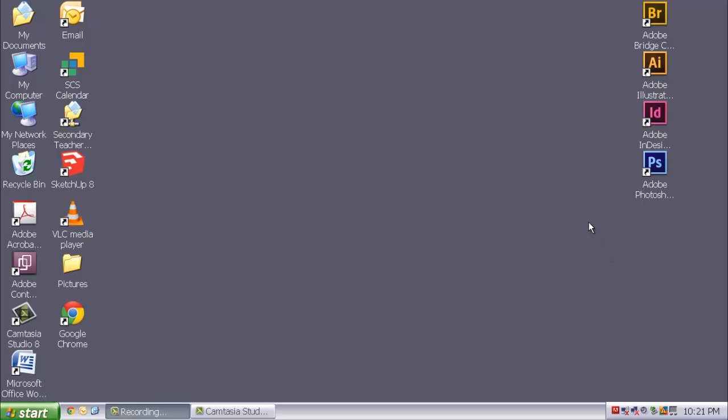So let's explore the first Adobe product which is Adobe Illustrator. And what I'm going to do to ensure that you guys are really clearly understanding the purpose of each of these programs is we are going to open them up and make a file for each of the programs.